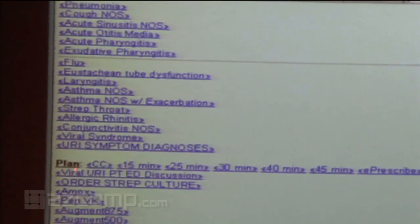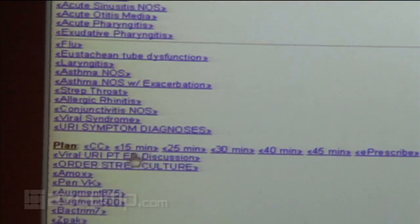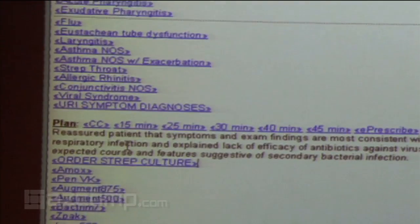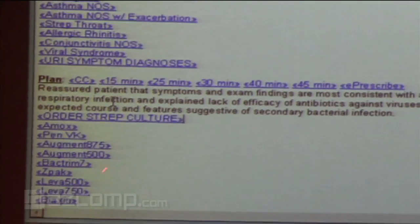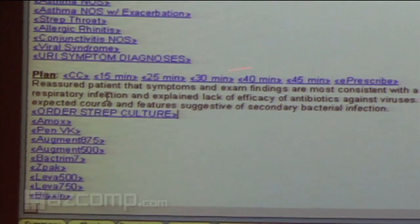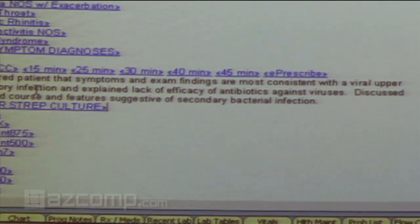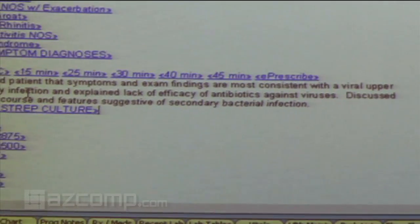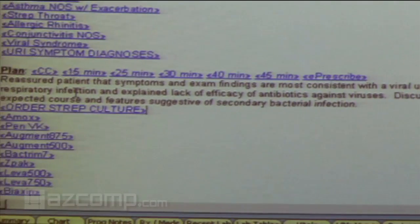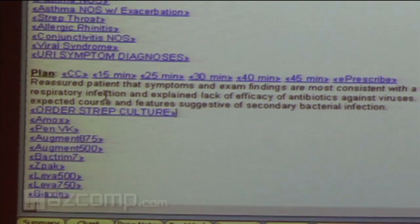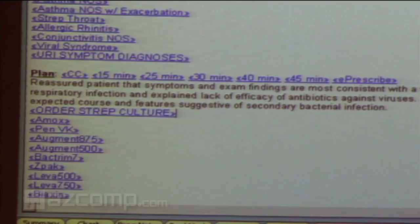If you click on 'Viral URI Patient Education,' I try not to prescribe antibiotics for viruses. This is something I usually was dictating, but you no longer have to — you just tap one button and it blows out to whatever you want it to say. You can also order your medications from here and don't have to remember doses for obscure medicines relevant to that template.